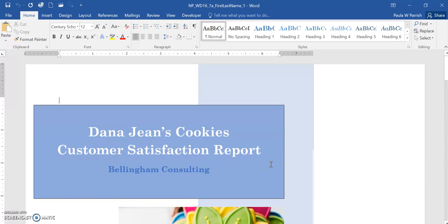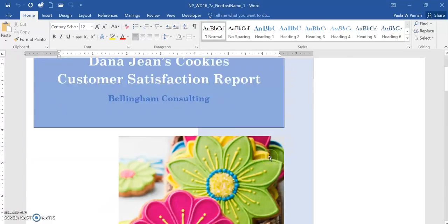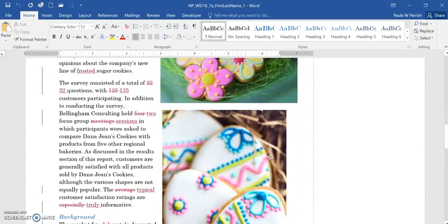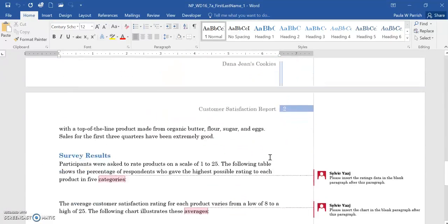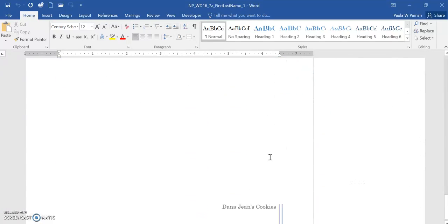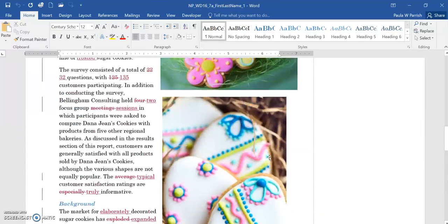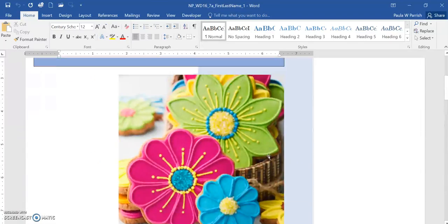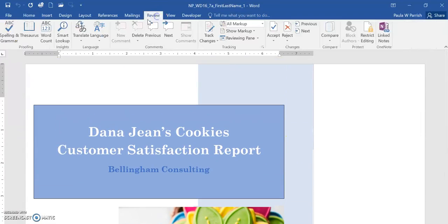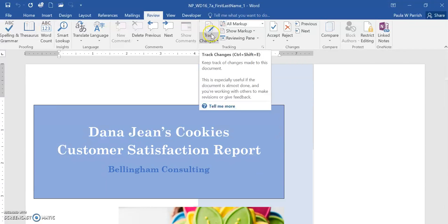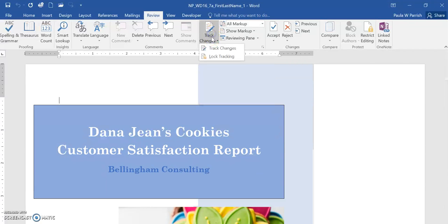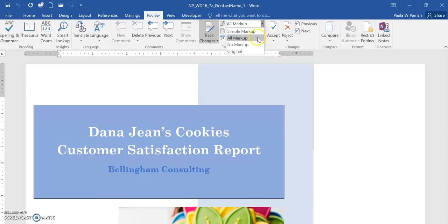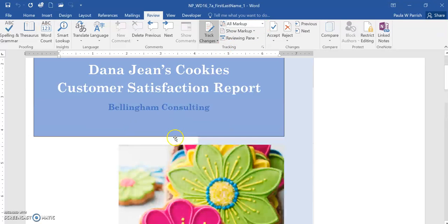This is 7a, and in this document, this is the starting document. We need to turn on our track changes by clicking this. When it is grayed out, then you know it is on. When you do the all markup, you need to just select that.